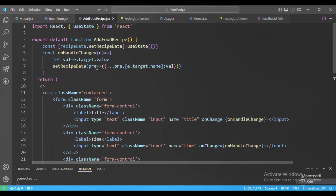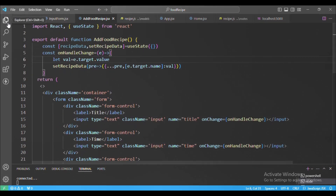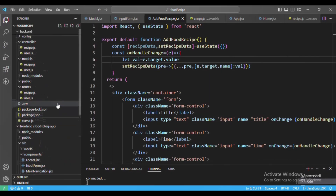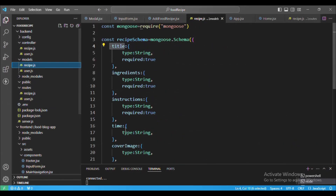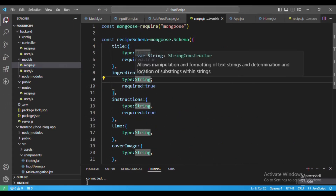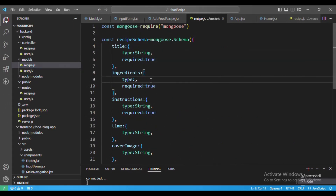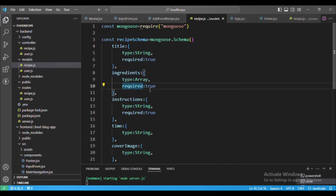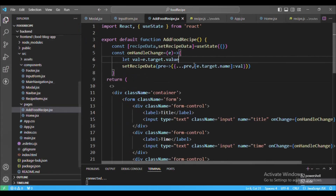Since ingredients is an array, let's go to the backend and check the recipe schema. Currently the ingredients field is of type String, but we want it as an Array type so it will accept arrays. We'll update that now.